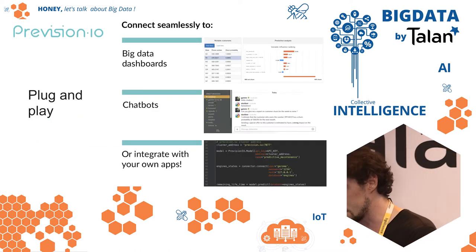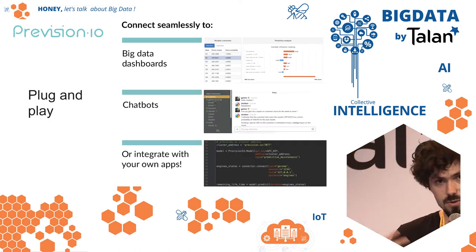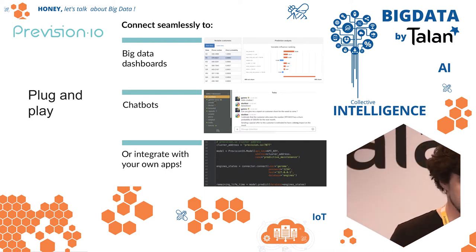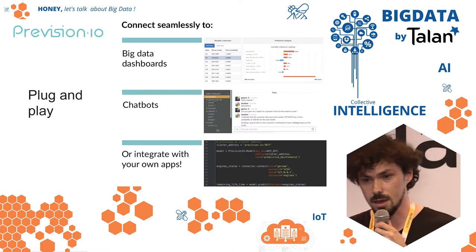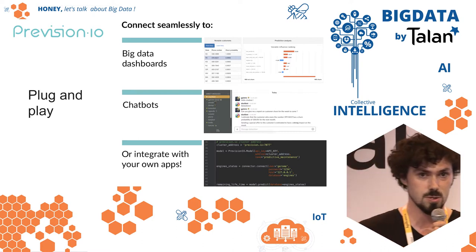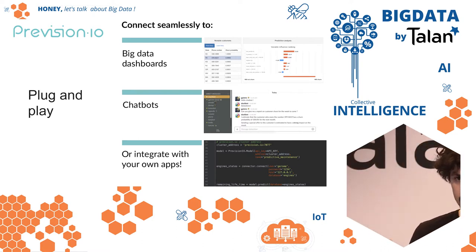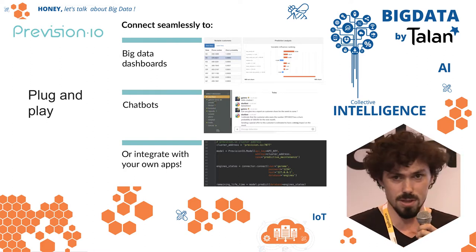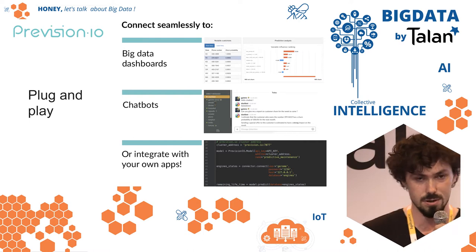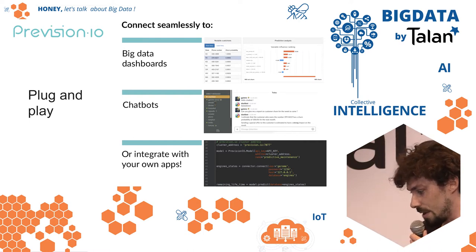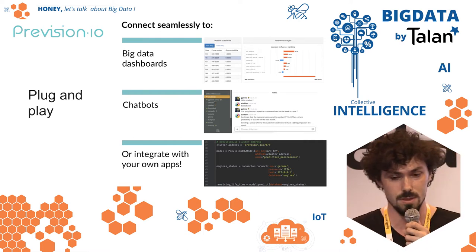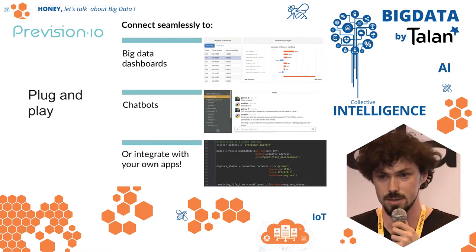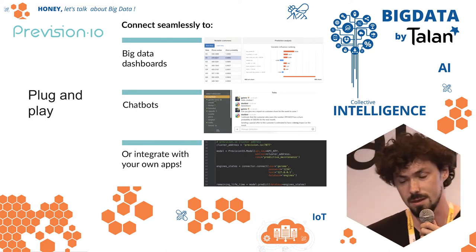Once the models are built, we can interface easily with many tools — your favorite dashboards to visualize predictions, chatbots so you can ask directly when will a customer churn and why, and you can also integrate with your existing enterprise apps to create automated decision systems.